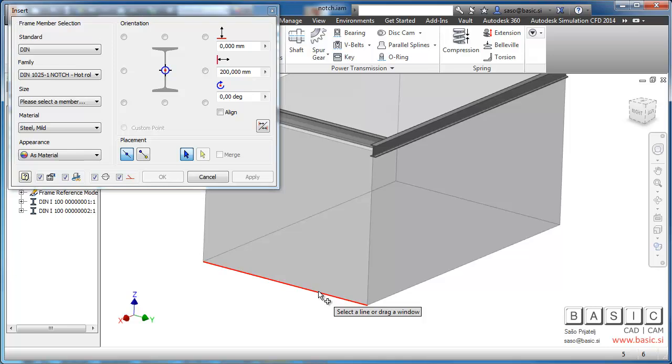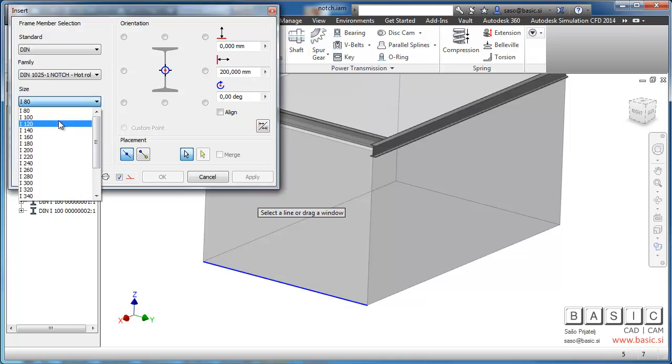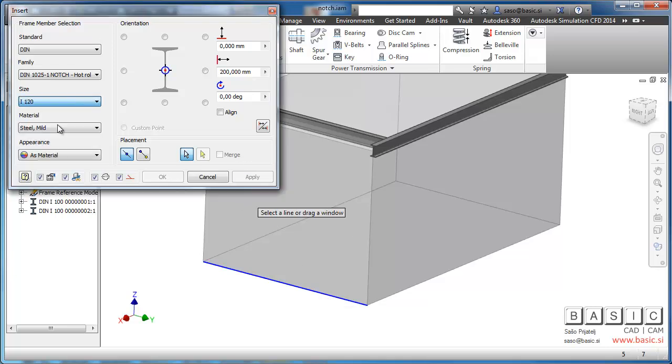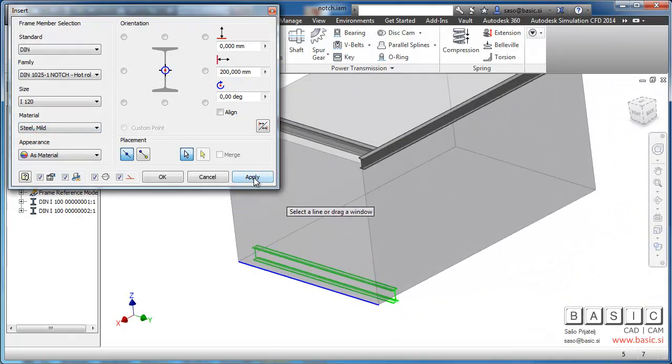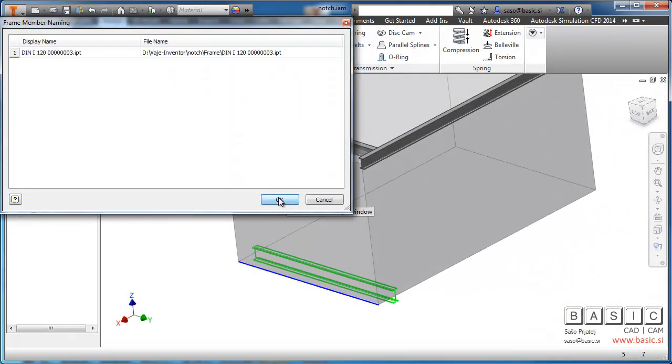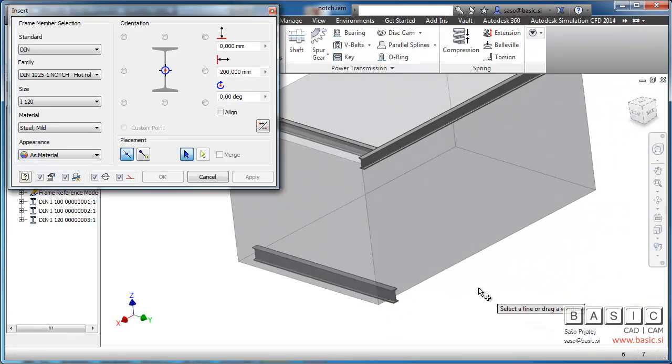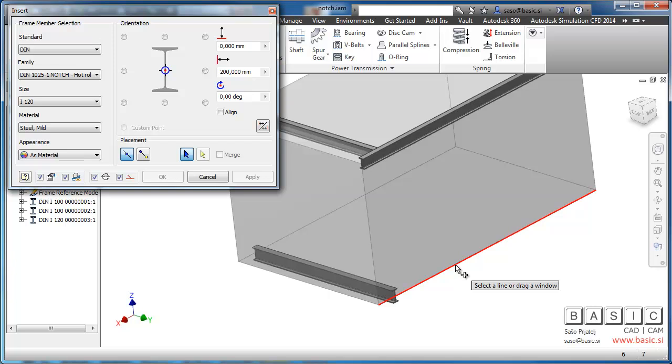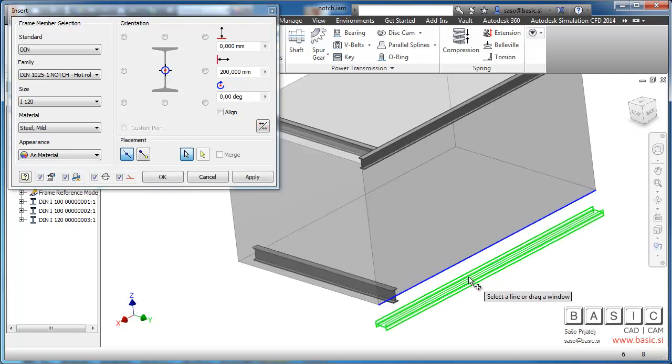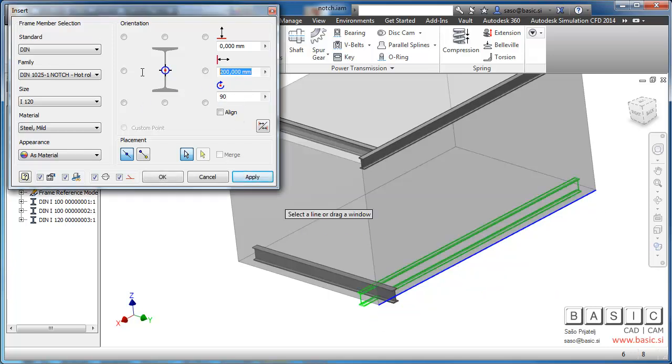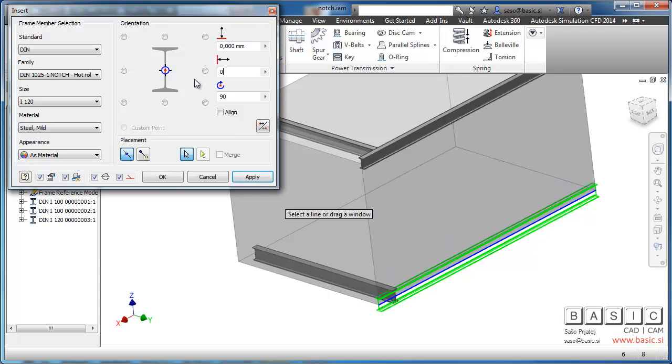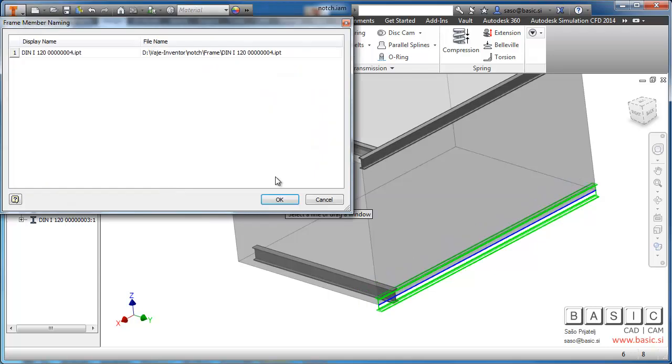Let's change the size. Let's make it some bigger to see if the notch profile updates with the size of the I-beam. We'll have to rotate this one. Put it to zero. And OK.